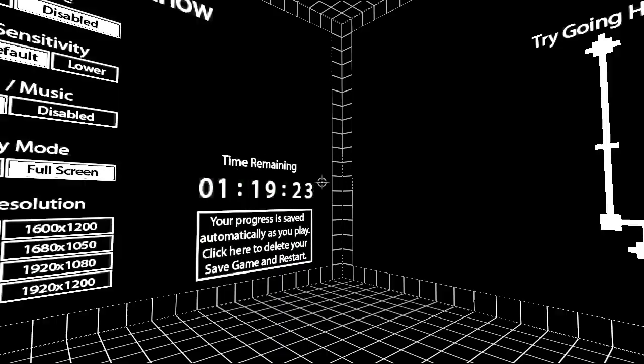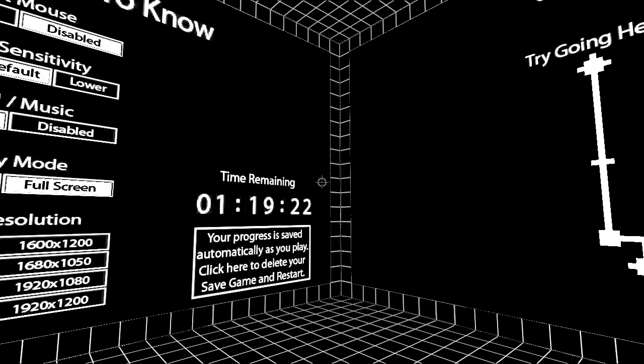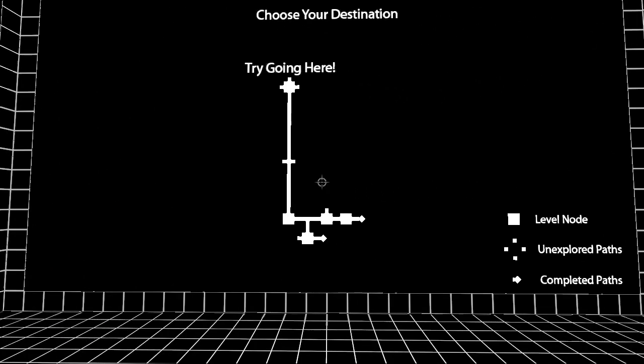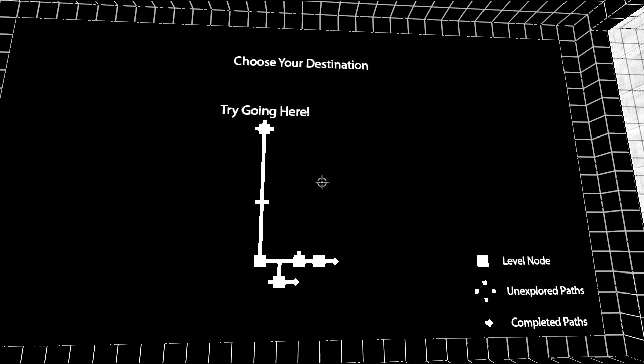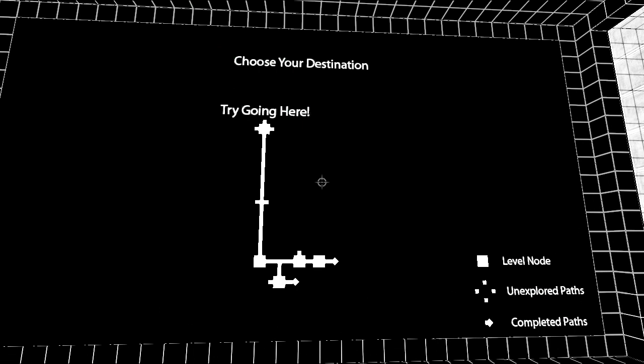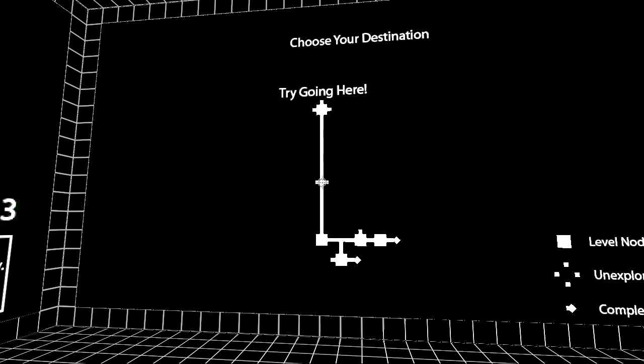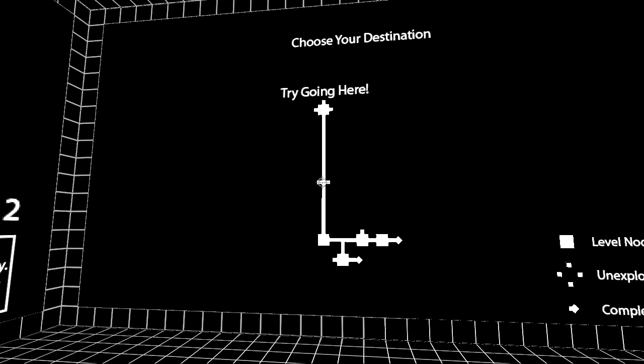Right. So... Completed paths... Unexplored paths...